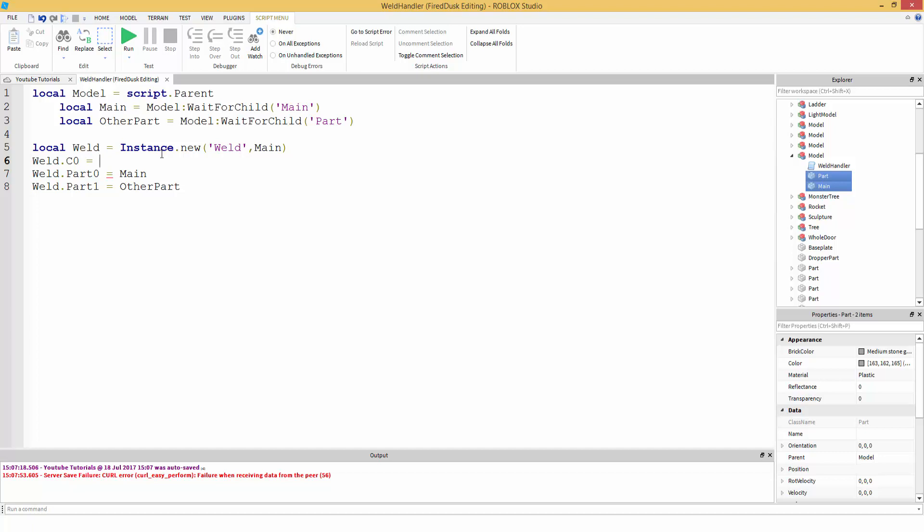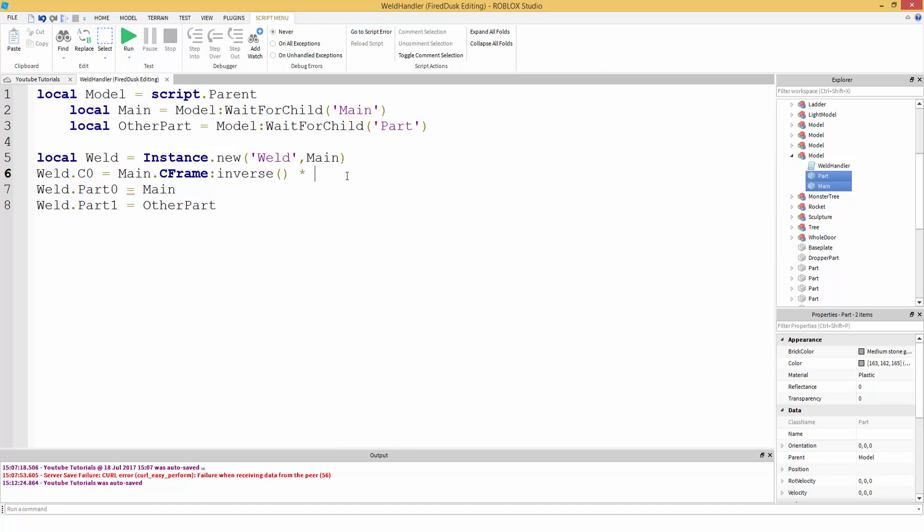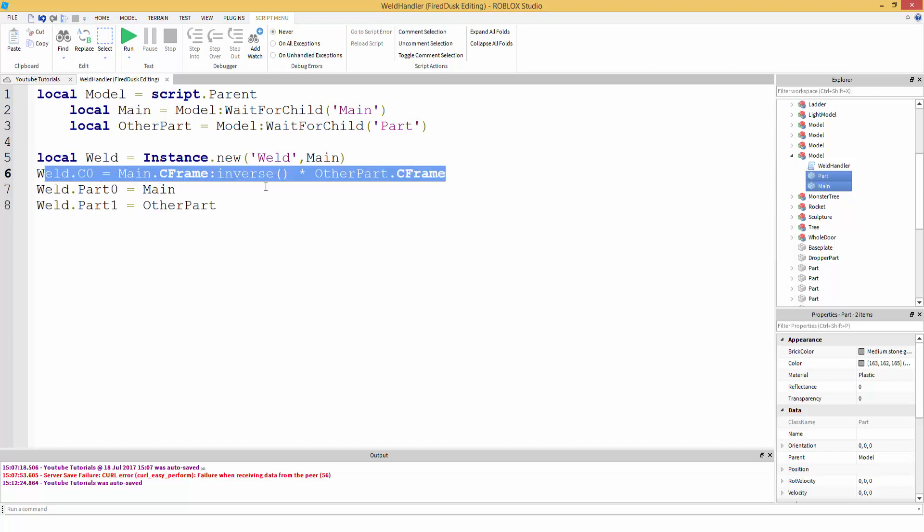Then you have weld dot C zero, which is pretty much the C frame, the C frame offset of both. So we're going to make the C frame, the offset to main. After the equal sign, just put the first word as whatever you parented it to, which is main. And then do dot C frame, and then inverse. I wish I knew how to explain inverse. I'm really not sure. I only know how to use inverse on welds. But yeah. And then multiply, and then just put the multiply sign, and other part dot C frame. And that's basically it.